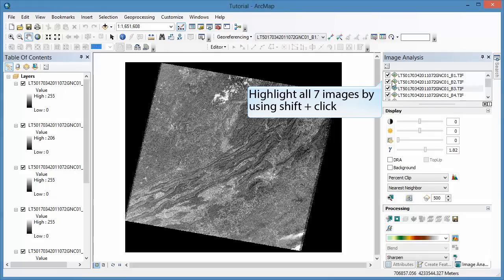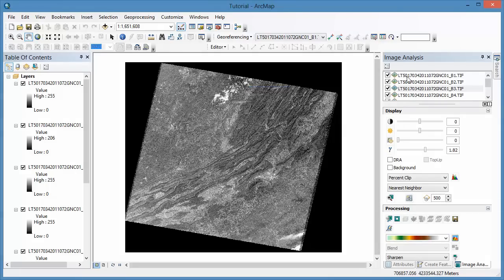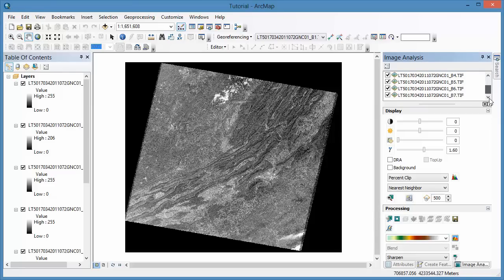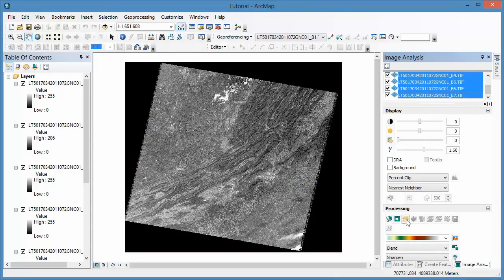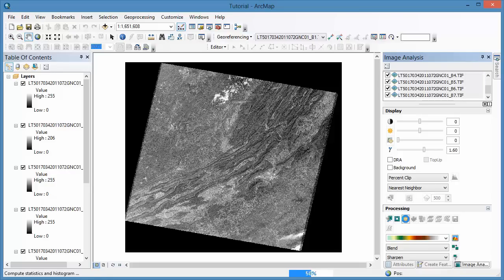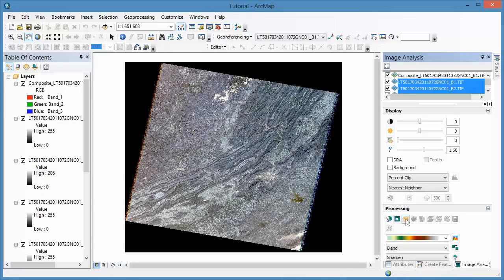In the top of the Image Analysis window, highlight all seven images by using the Shift key. Under the Processing part of the Image Analysis menu, click on Composite Bands. This button creates a temporary composite image.